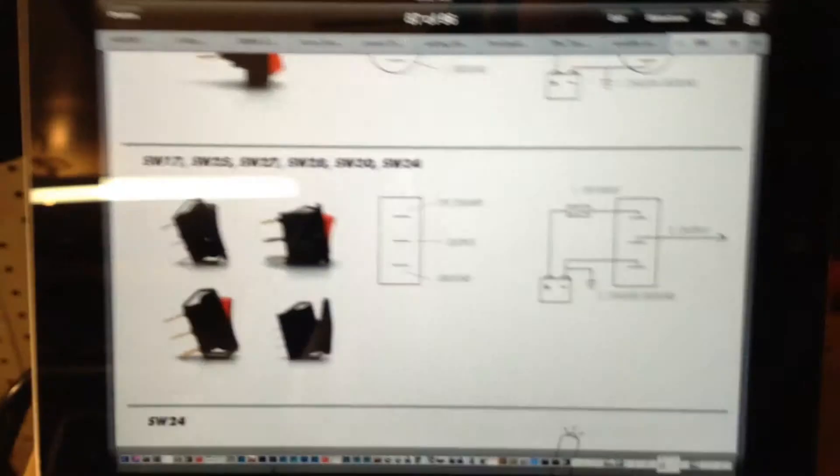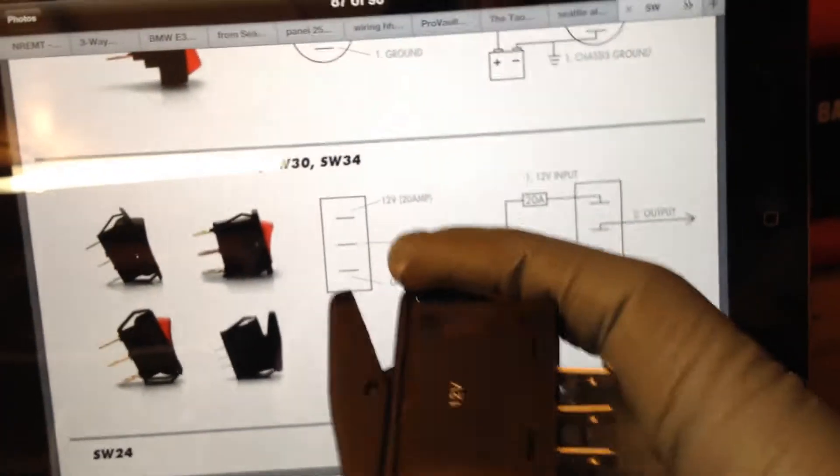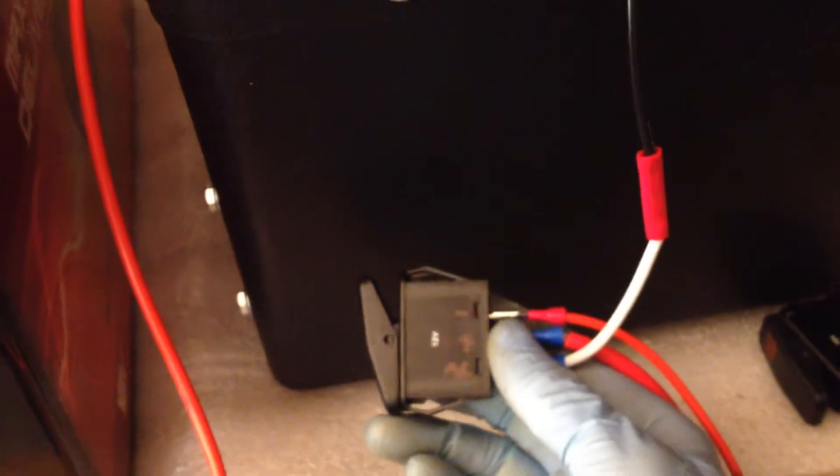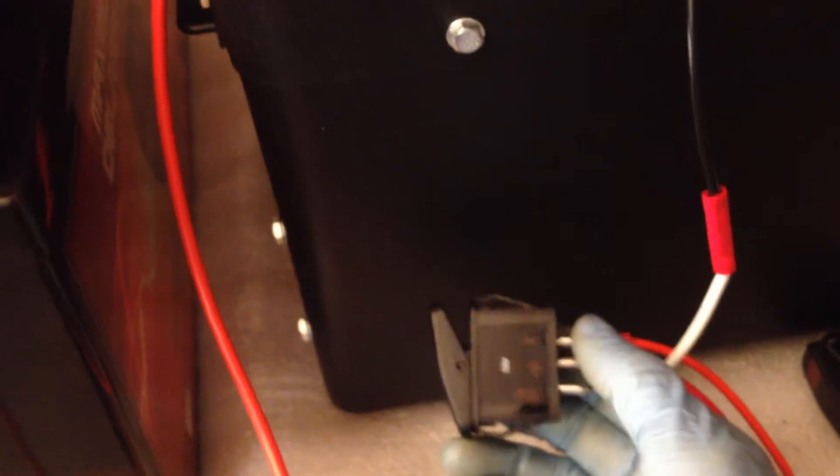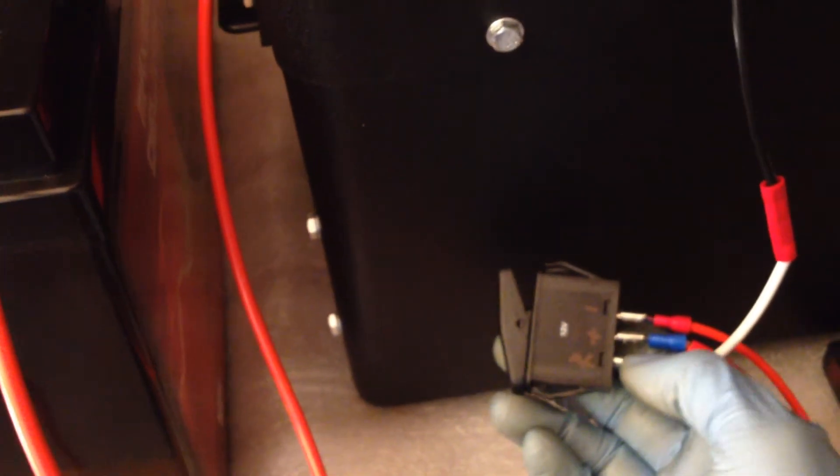Watch out for diagrams that are wrong on the internet because that was completely wrong. It took an hour and a half to figure out. Again, the power for this rocker switch is the center. The negative is the top. And the accessory is the bottom. All right?